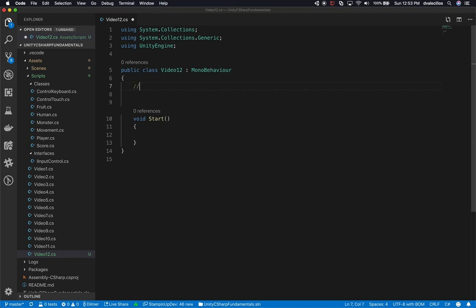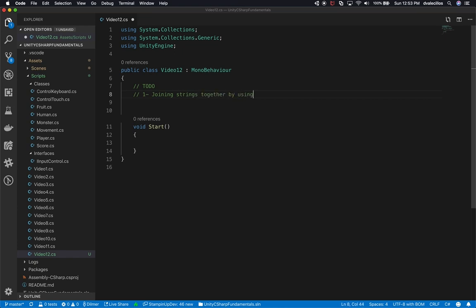We're going to use the start method for this session. The first method is concatenating or joining strings together using the plus symbol, which is basically the most common way. Just to clarify, there's nothing wrong with doing that - you can still do it. I use plus when it applies. It's basically your task as a programmer to decide what works best for the project.